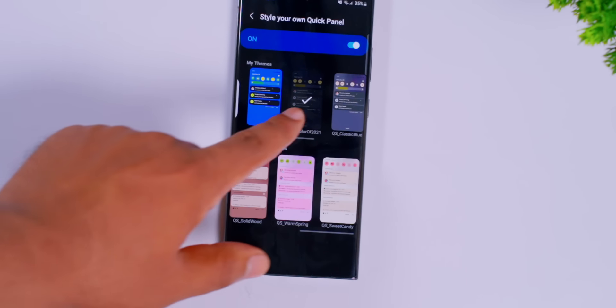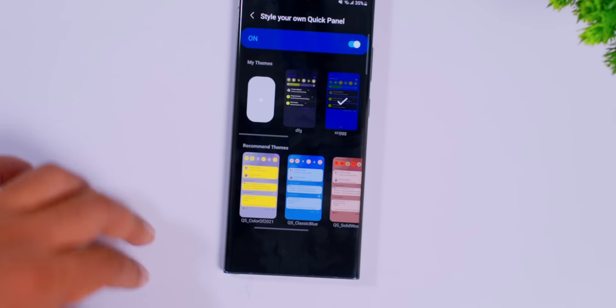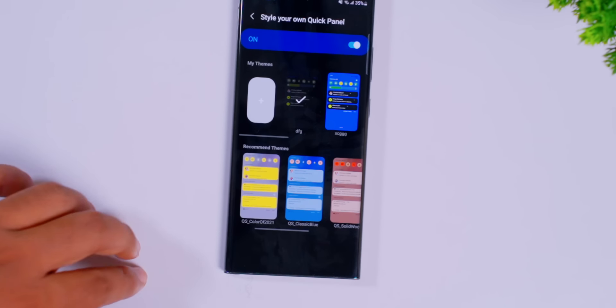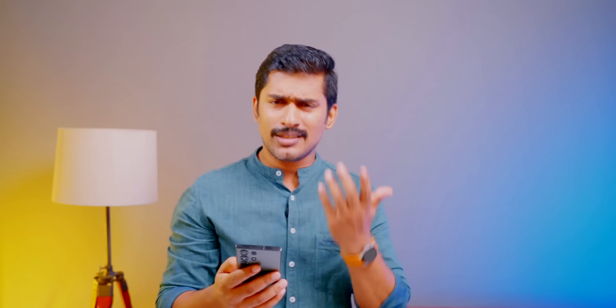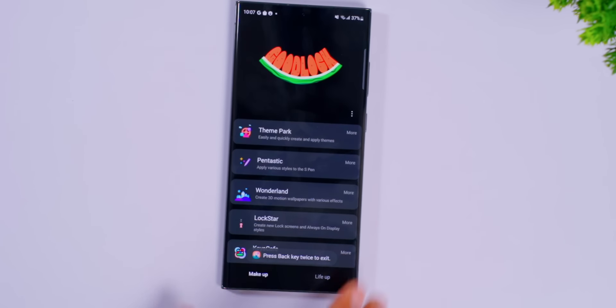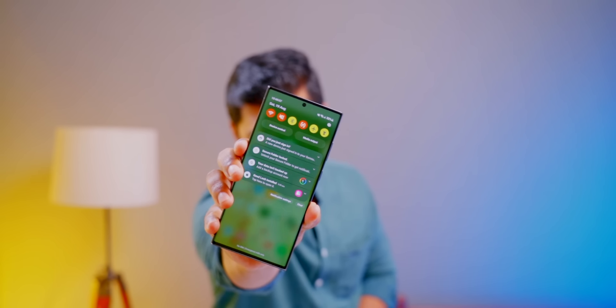I will set the same color for the Quick Panel. There are different colors available. If you select Samsung, you can select the default items. But there is a reason to customize it. This is a very different style.